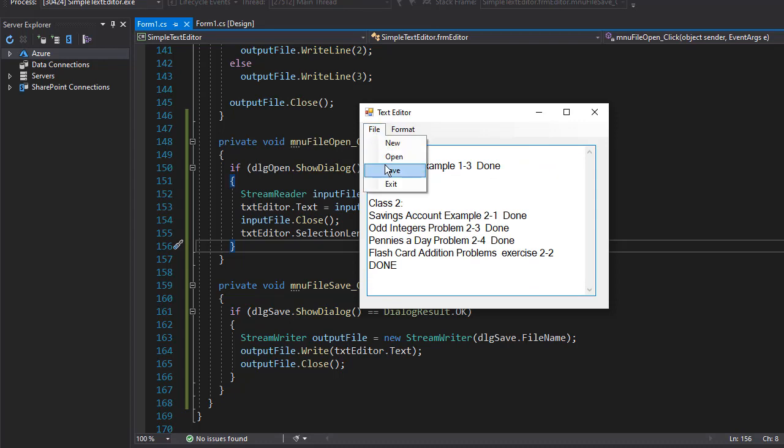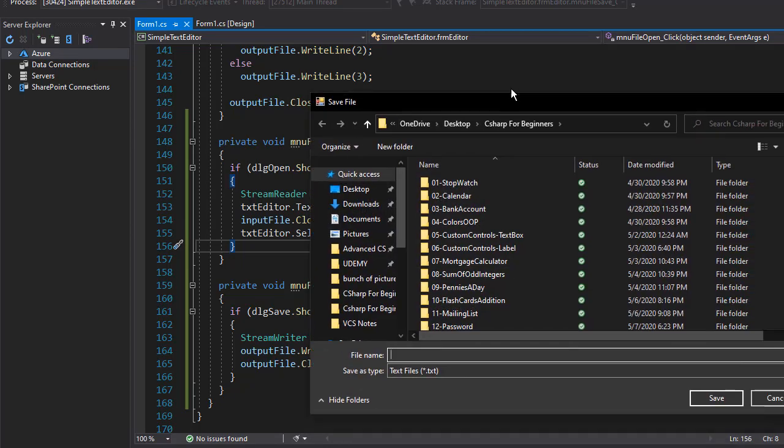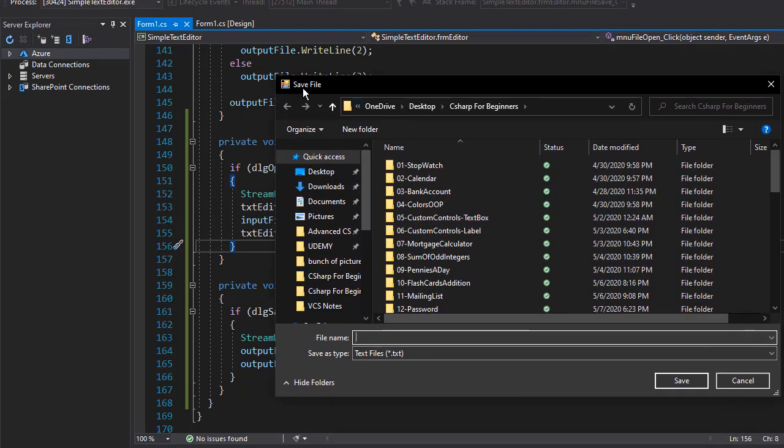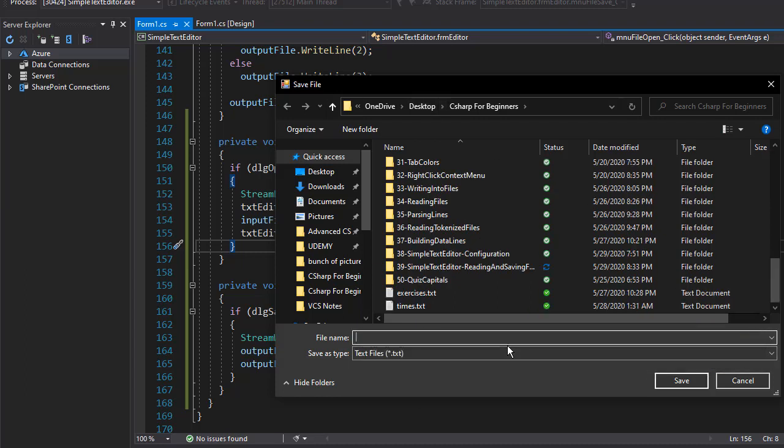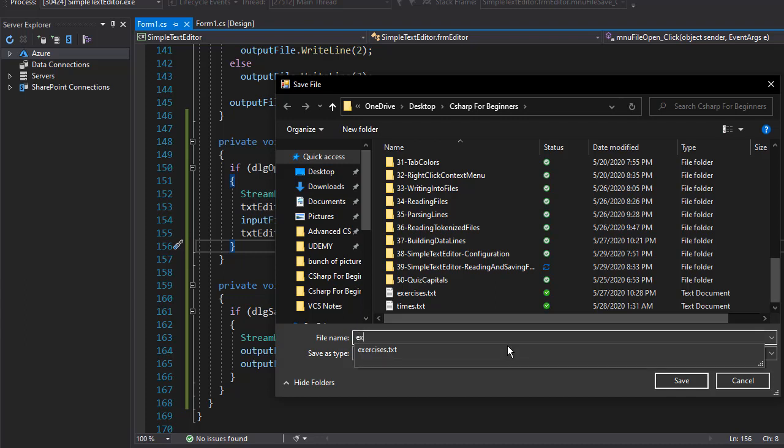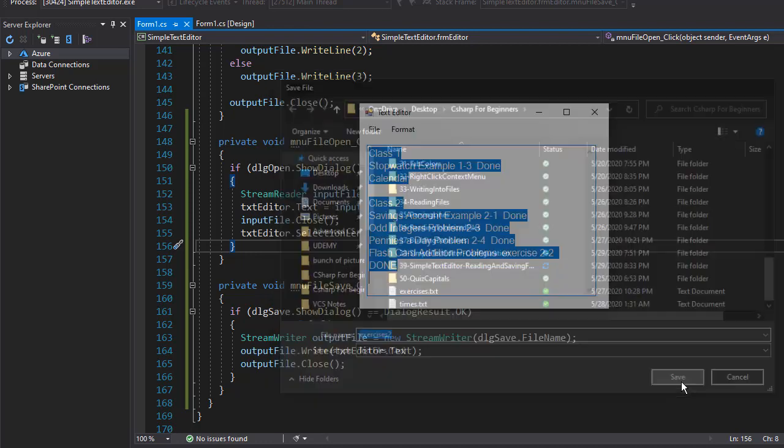I'll go to file, save. It opens the save dialog. You can see save file. We can only save text files - you can see down here. I'm going to call this one exercises two and click save.